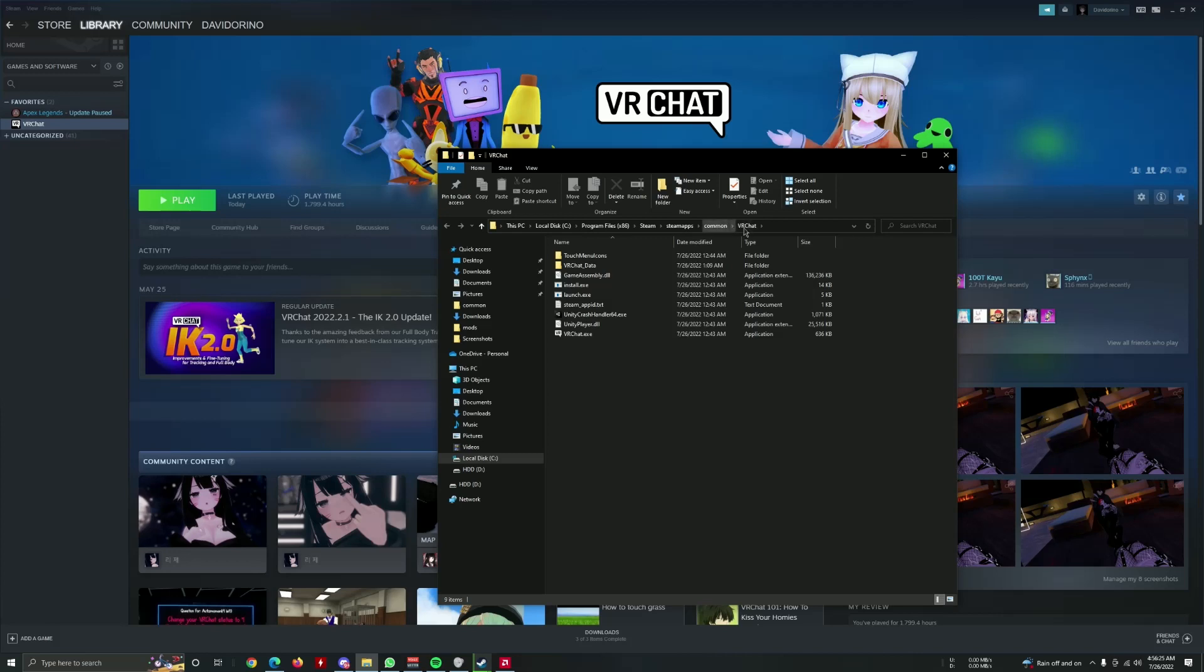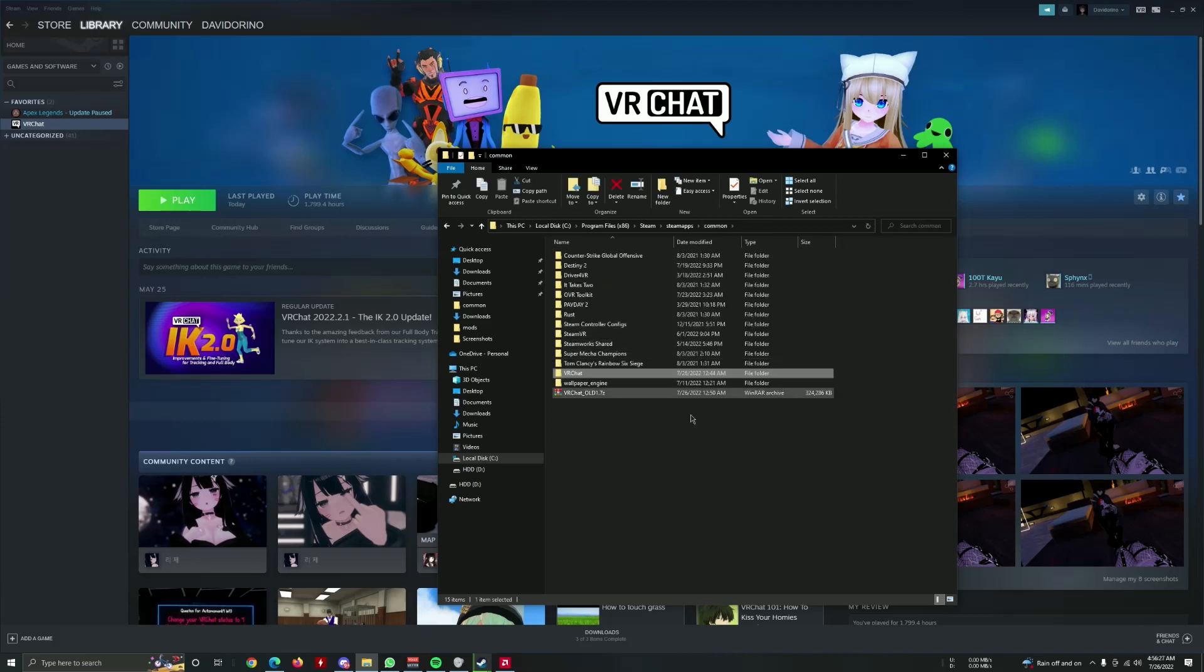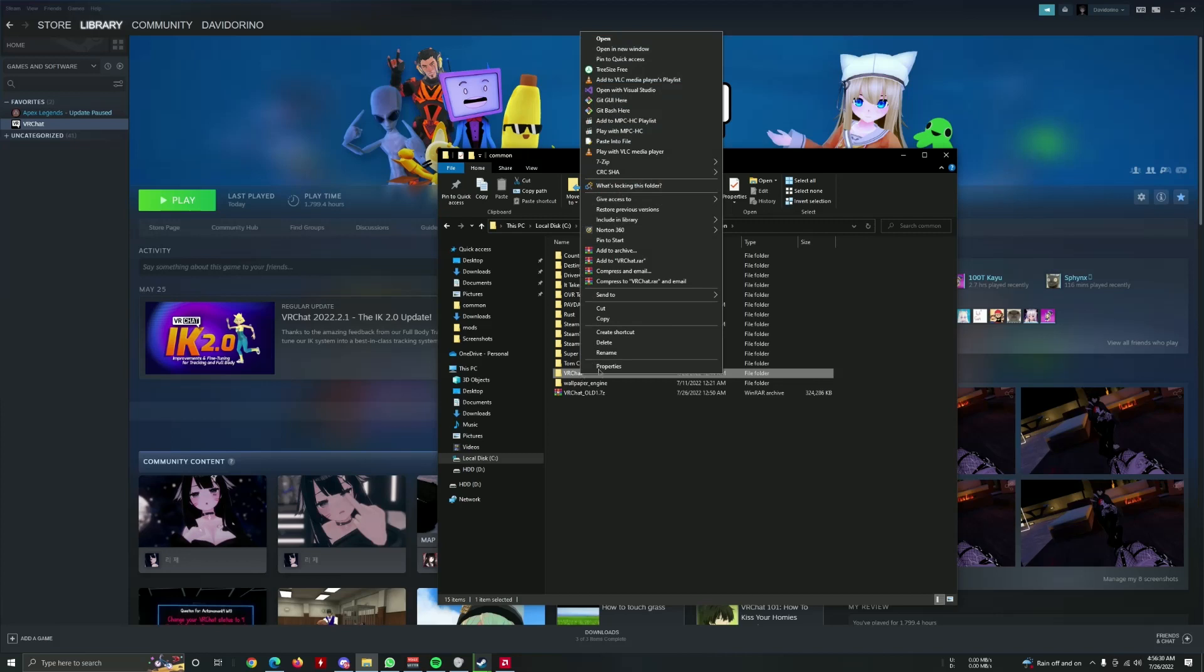You go back one folder to common, and what I recommend you here is to right-click on it and send to a compressed zip folder, just in case VRChat ever reverses this decision or a bypass is made.